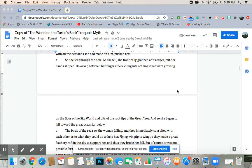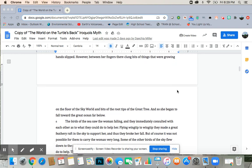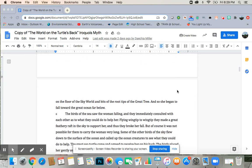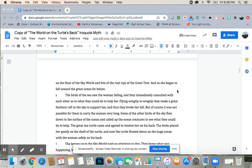As she fell, she frantically grabbed at its edges, but her hands slipped. However, between her fingers, there clung bits of things that were growing on the floor of the sky world and bits of the root tips of the great tree. And so she began to fall towards the great ocean far below.